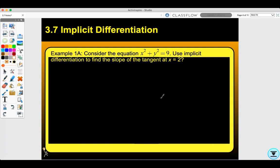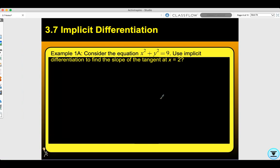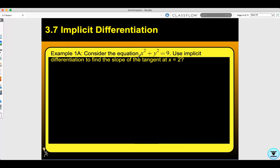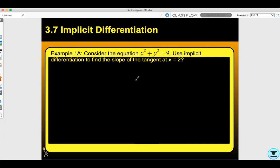We're going to look at the same problem, x squared plus y squared equals 9, but now use implicit differentiation to find the slope of the tangent at x equals 2. Implicit differentiation means we take the derivative with respect to a certain variable — for all these problems, unless otherwise stated, that's with respect to x. So if I'm taking the derivative of something that's not x, I need to use the chain rule and state that I took the derivative of that variable with respect to x.